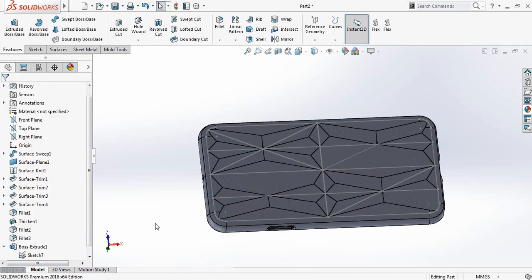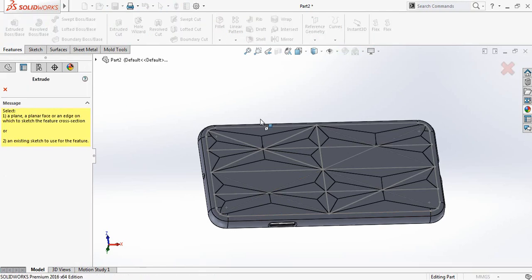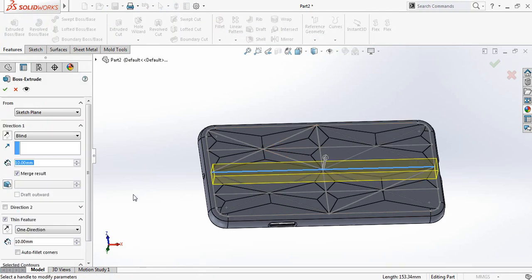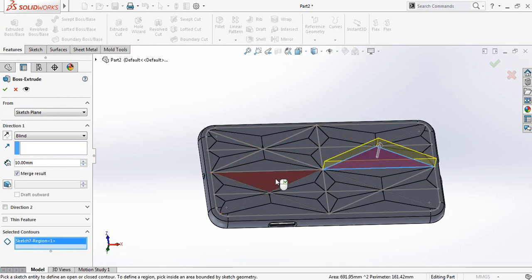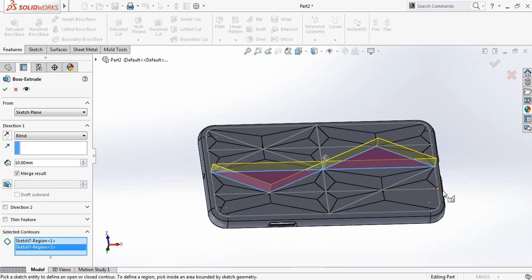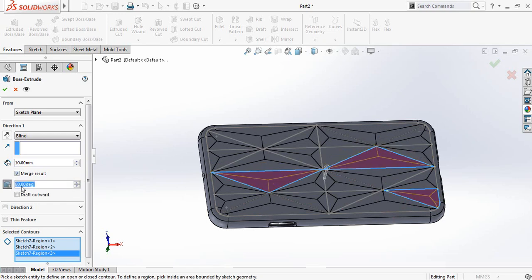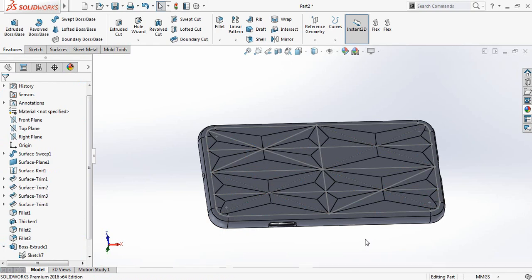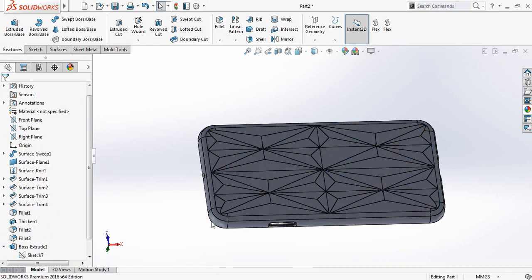Now for the last time check the Extrude Boss/Base, select line, fill thin feature, clear this portion. Now select this portion, this portion, select this one — merge 80 degrees. Now trim this portion. OK.